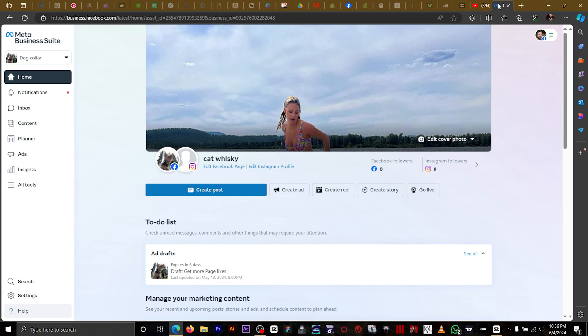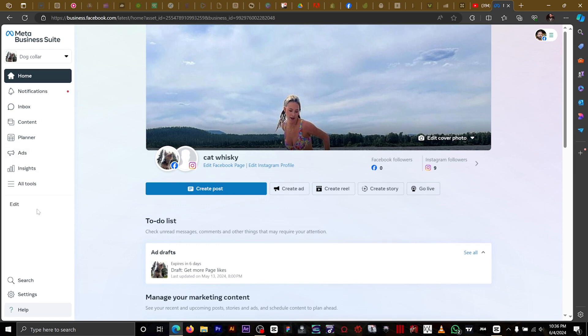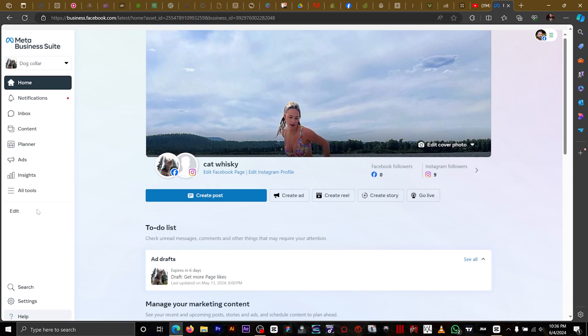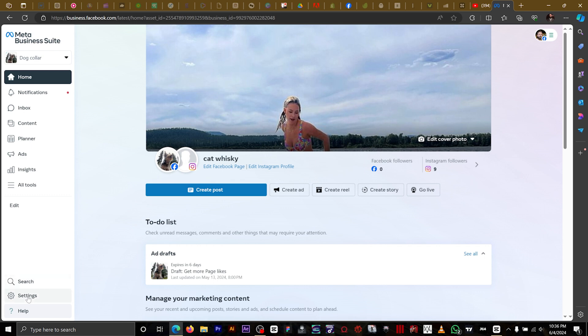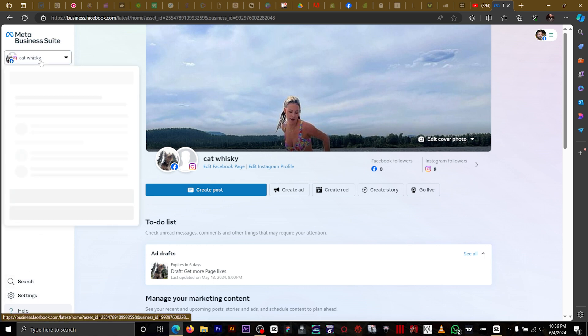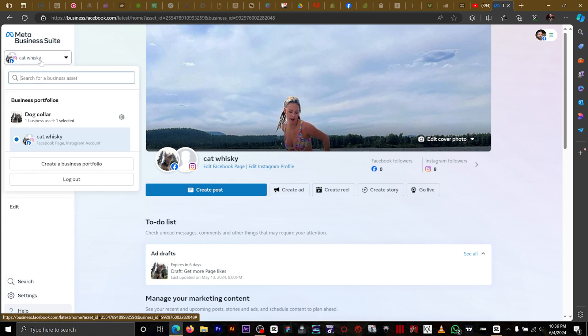First thing first, we need to go to business.facebook.com. Once you're on this page right here, you want to go down to settings. Make sure you are on your business page.